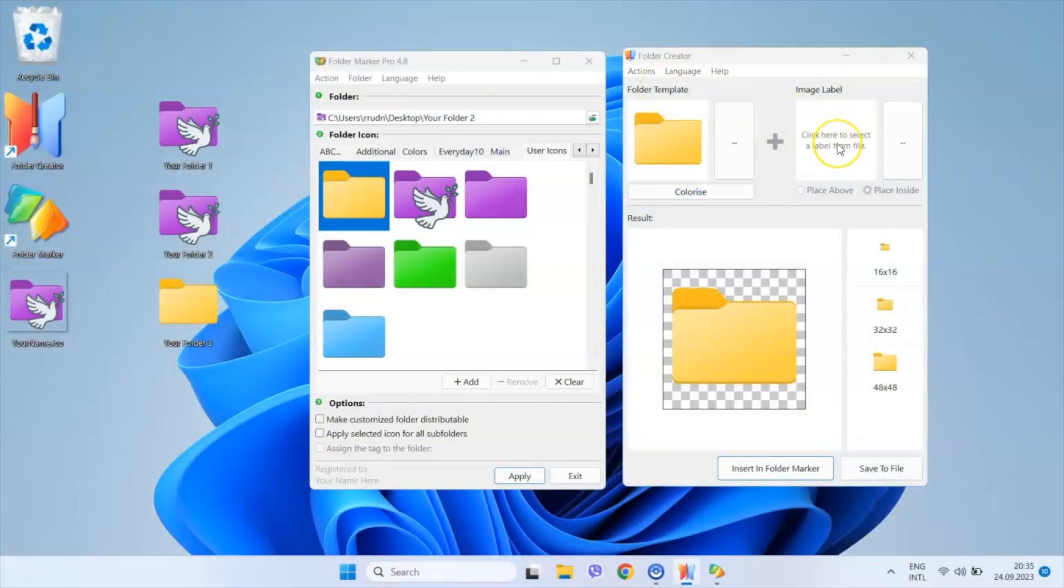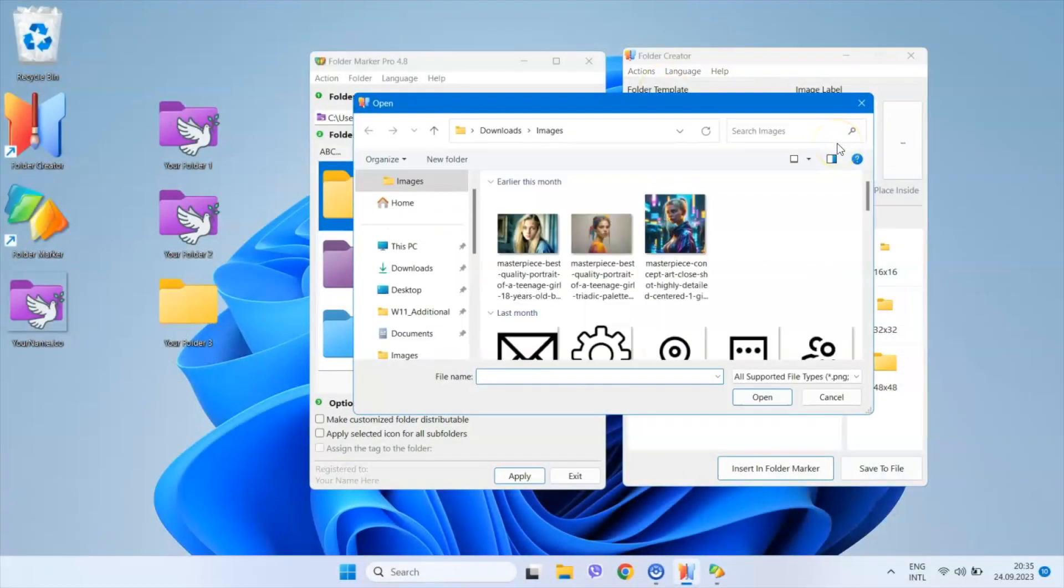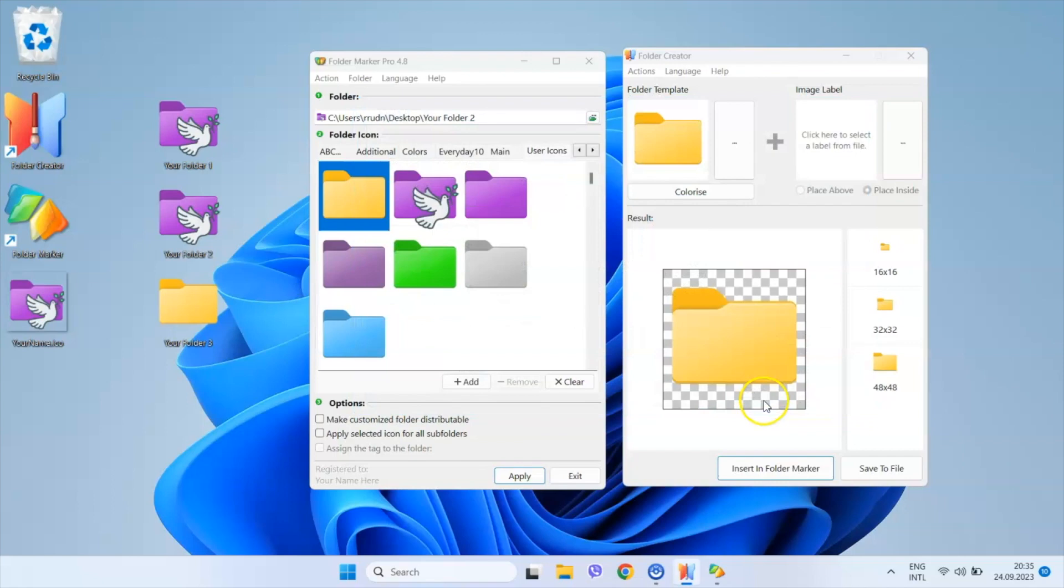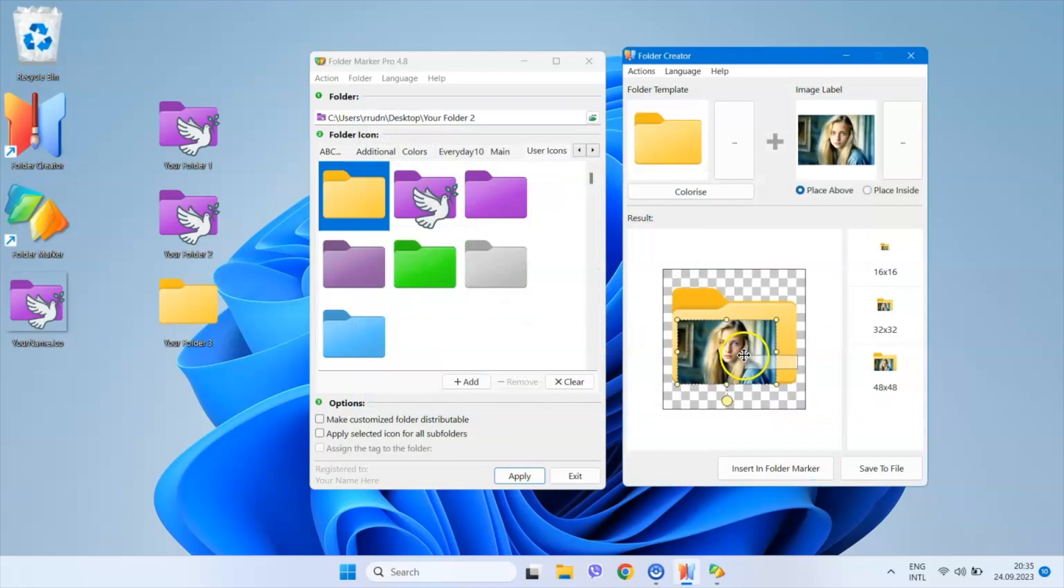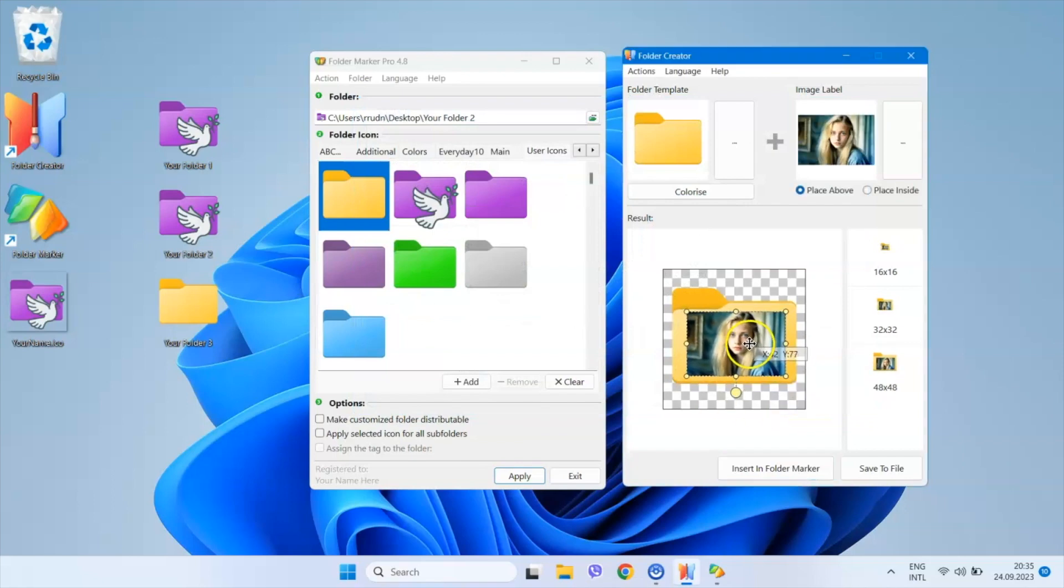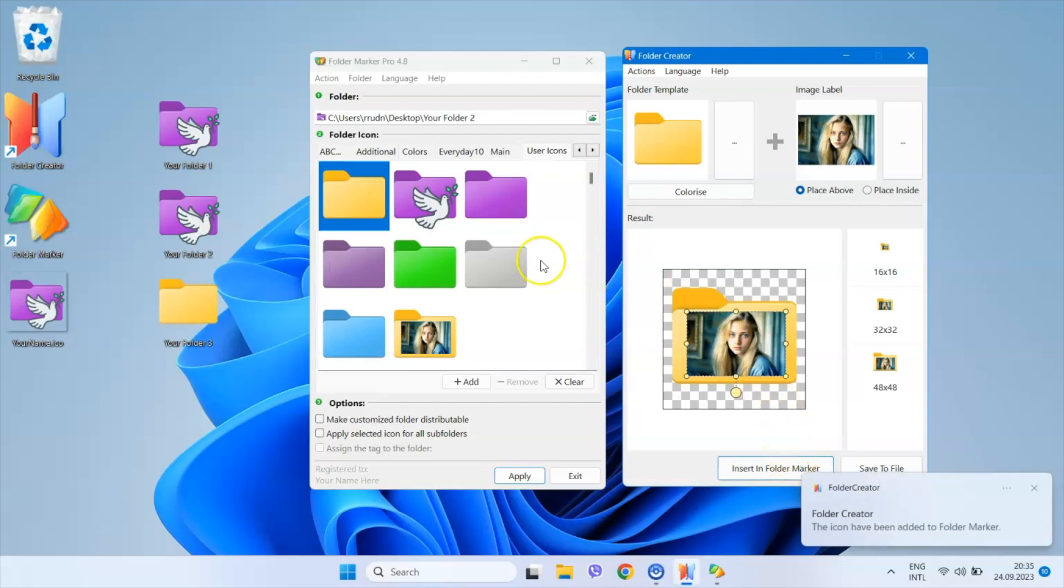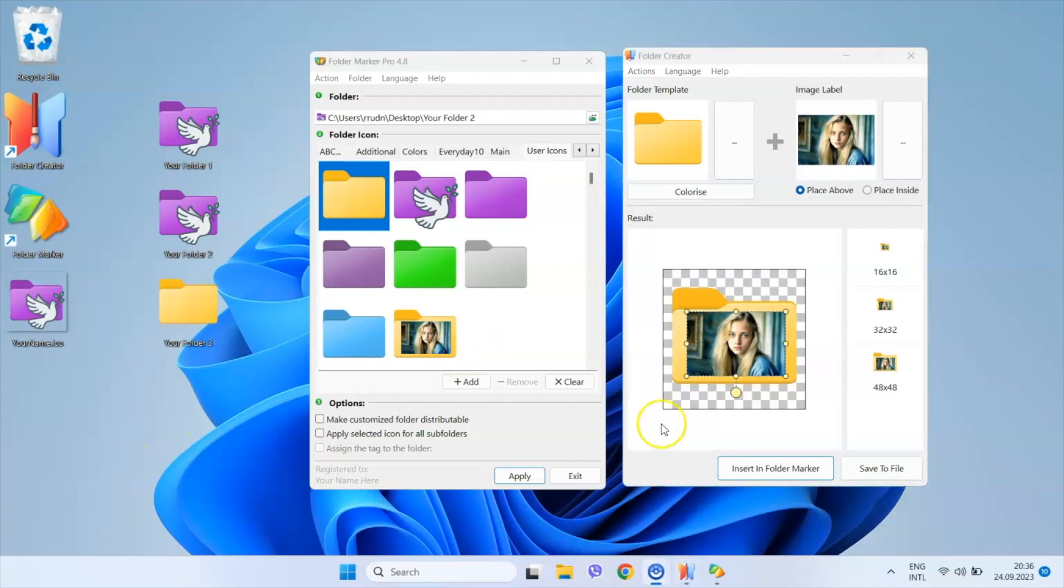Just choose a portrait, place it over the folder and there you have it—a personalized folder. Some of our users use this feature to add a movie poster to the folder or an album cover to personalize their media collections.